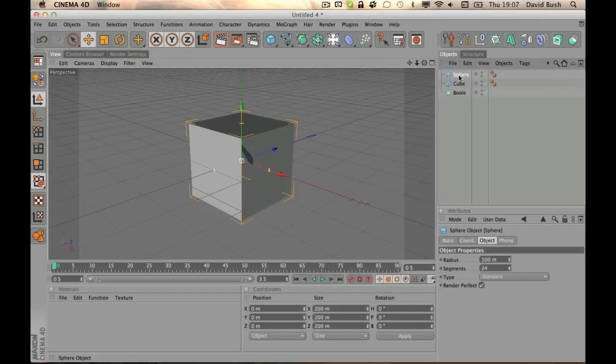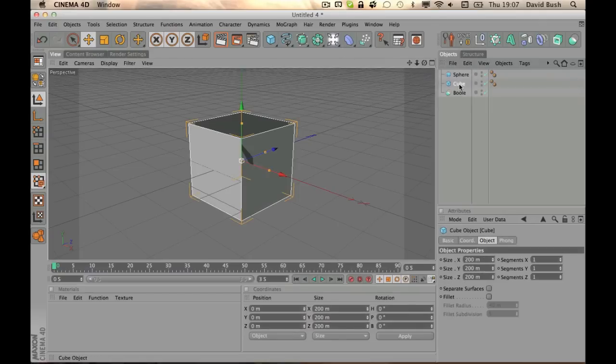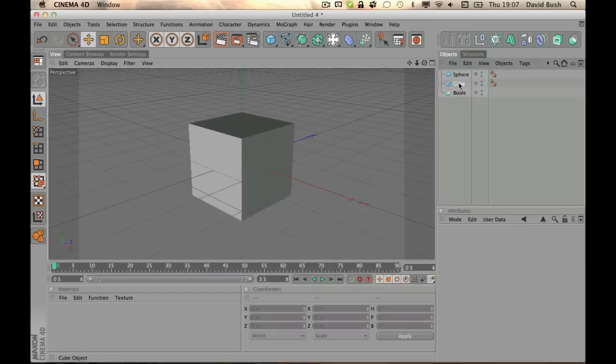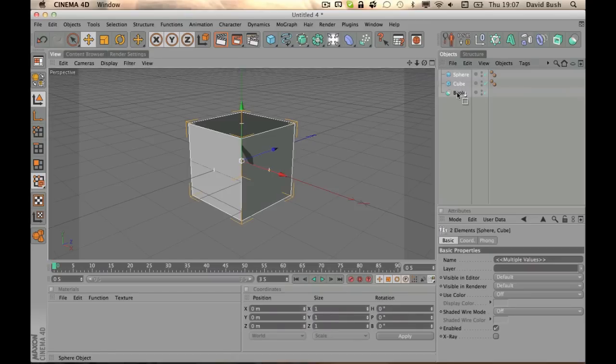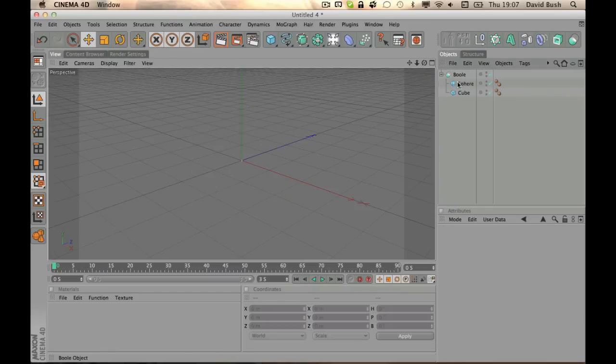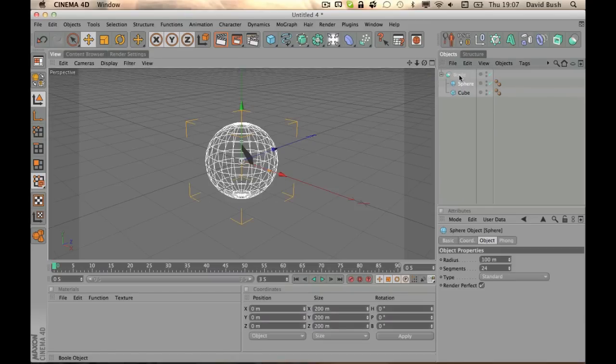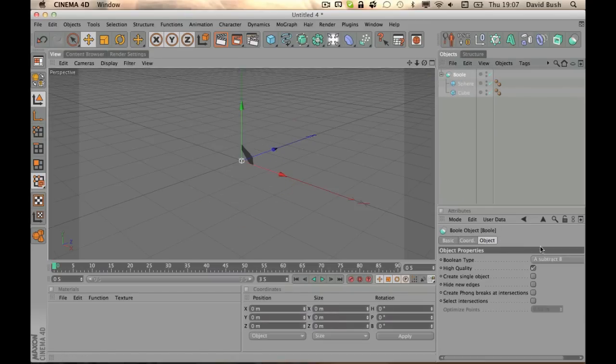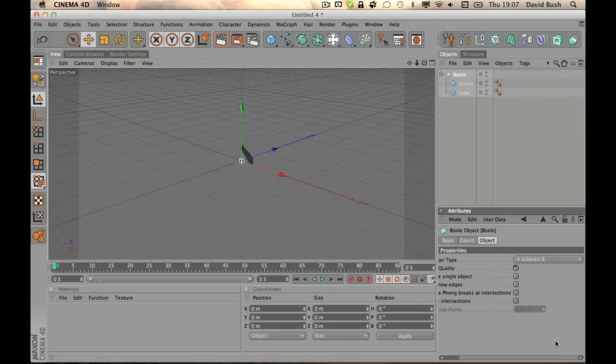It would be really exciting. And then you'll drag your A object. So if you drag them both under Boolean, you'll see it says - sorry on my small screen - it says A subtract B.